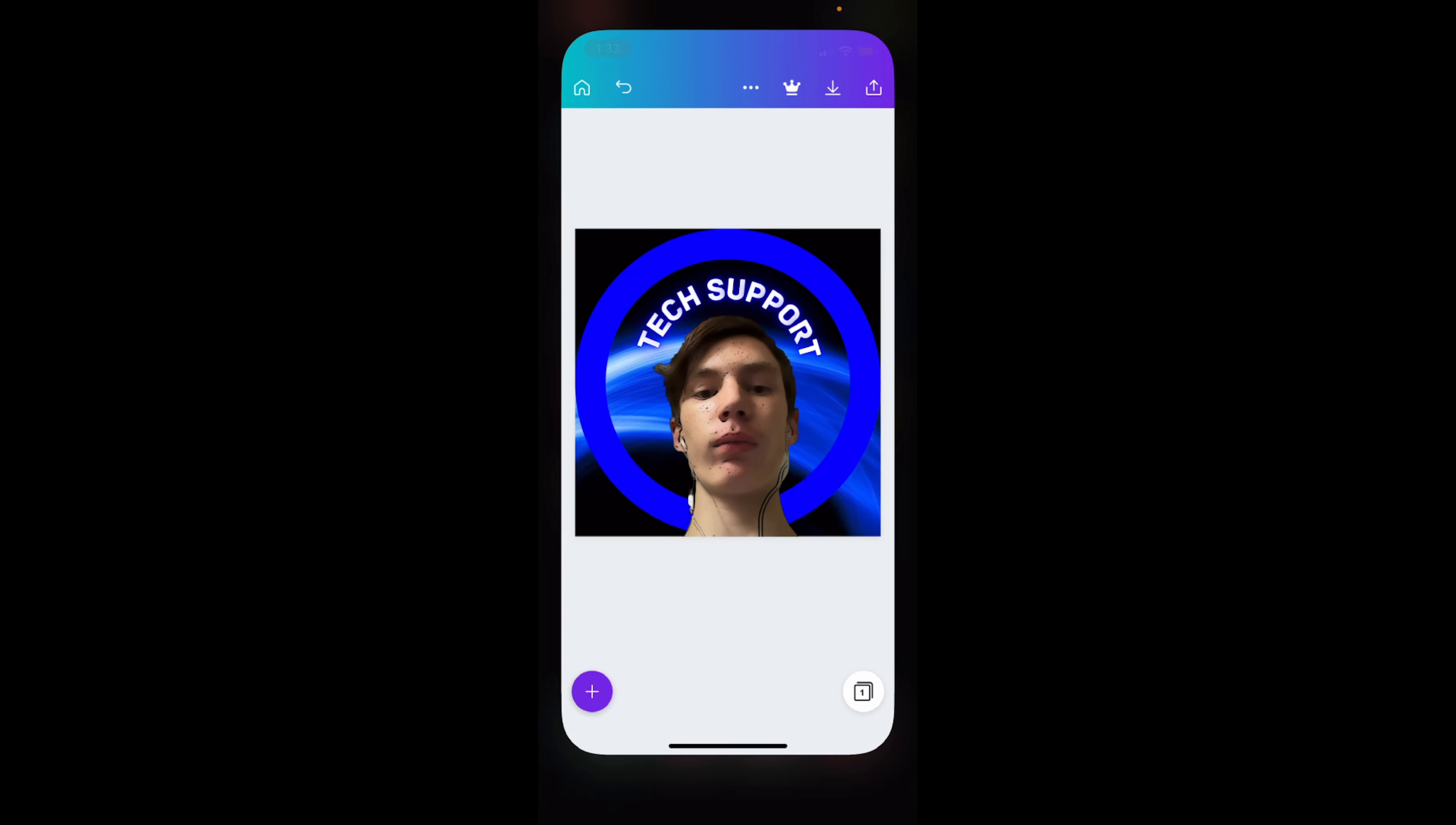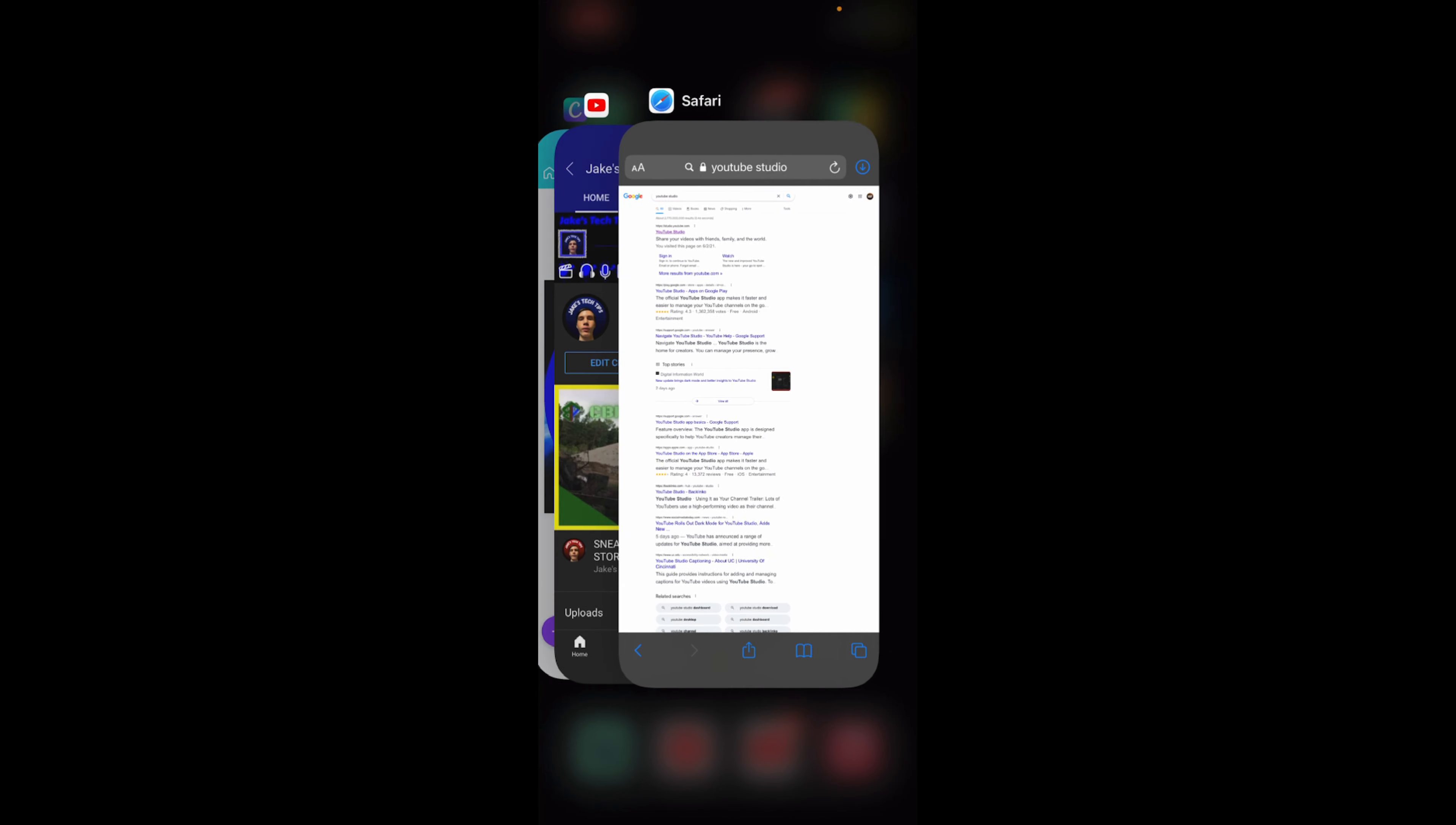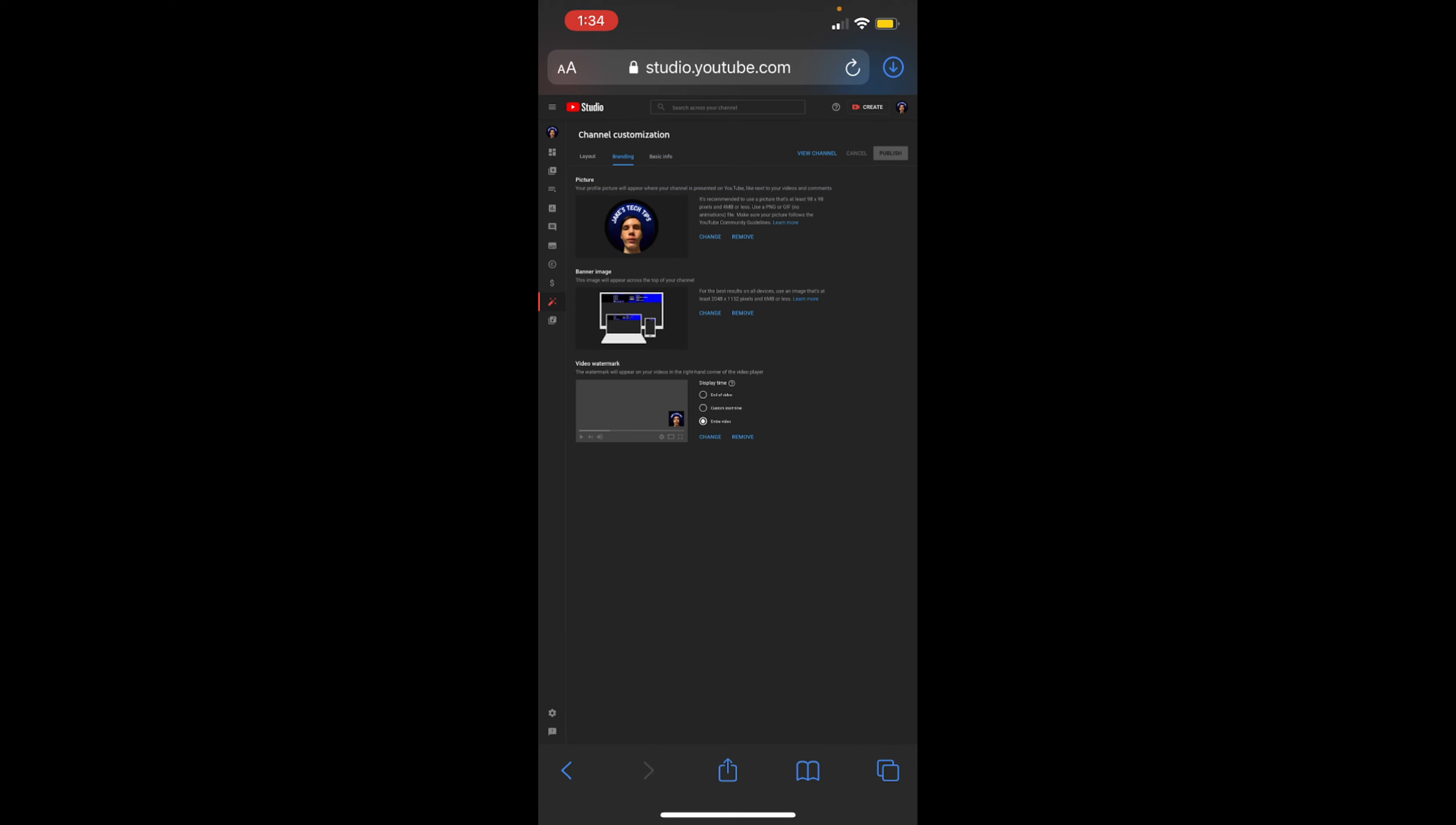So it should pop up. And you want to go over to your channel. This is how you add it. You look up YouTube Studio, it will be the top link. Now it will redirect you to the app if you have the app, but if it does that, just press open a new tab and it won't redirect.